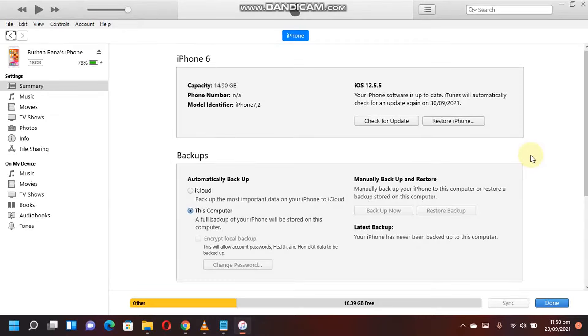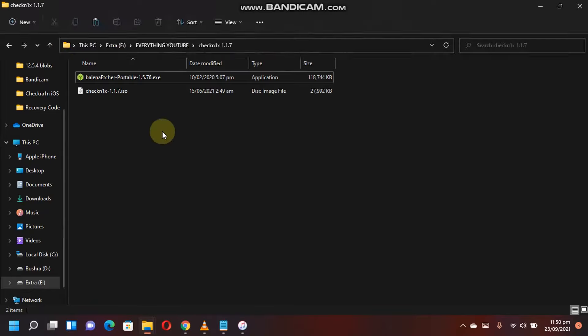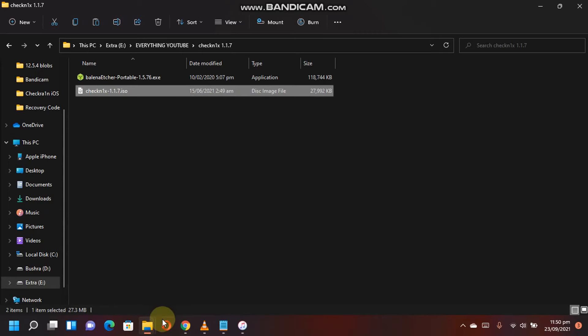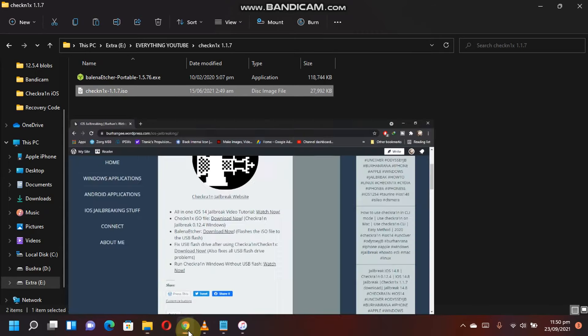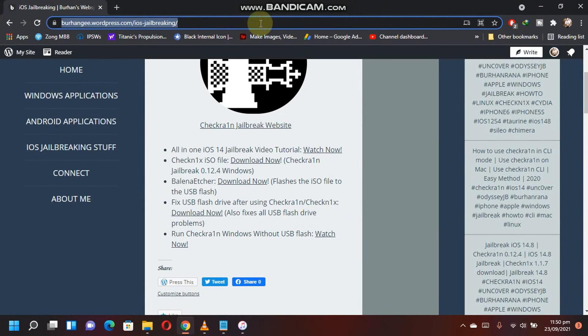Hi everyone, today's video is about the iOS 12.5.5 checkra1n jailbreak. To do it, you will need two files: one is BalenaEtcher and the other is the ISO file. To download these two files, go to this link.